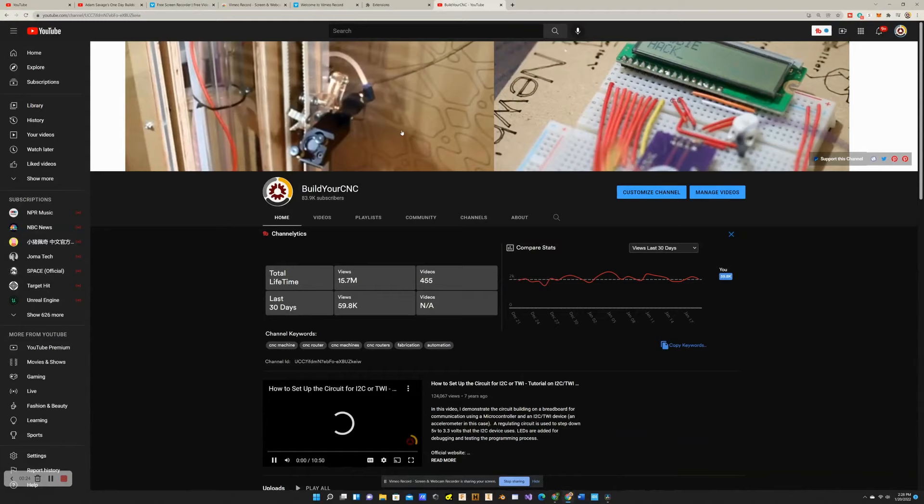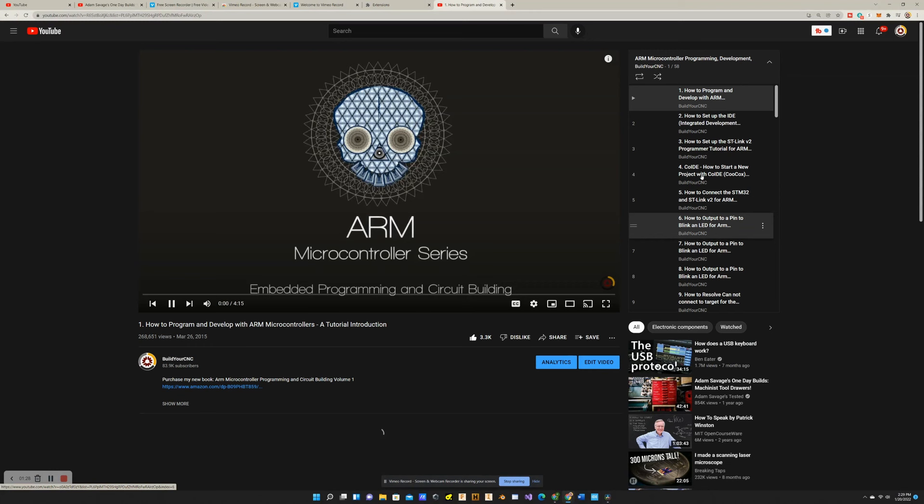Hi, my name is Patrick, and I make tutorial videos on microcontroller programming, basic circuit building, and random CNC stuff. In this video, I'm going to introduce the ARM microcontroller because I'm making a new series for ARM microcontroller programming and basic circuit building. If you're not new to the channel, you're probably familiar with the ARM microcontroller tutorial series. I'm going to be redoing that series using a more appropriate IDE, the STM32CubeIDE.